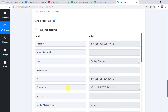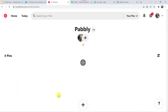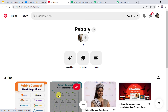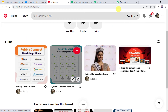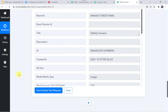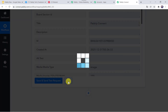The response is received. Let us check our Pinterest account — opening the Pably board, we can find 'PablyConnect new integrations' and the new pin has been created. Our integration is working. Let us move back to PablyConnect and save this workflow. Data saved successfully.